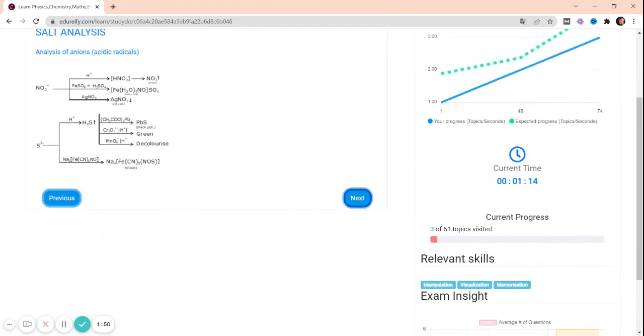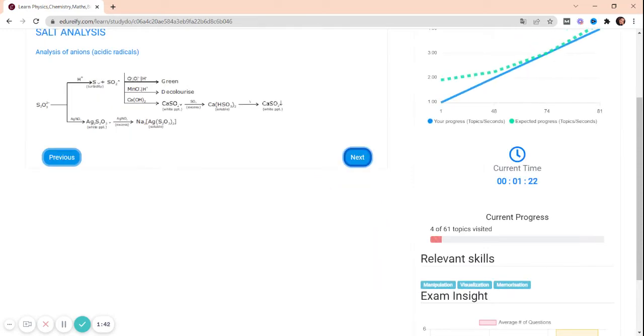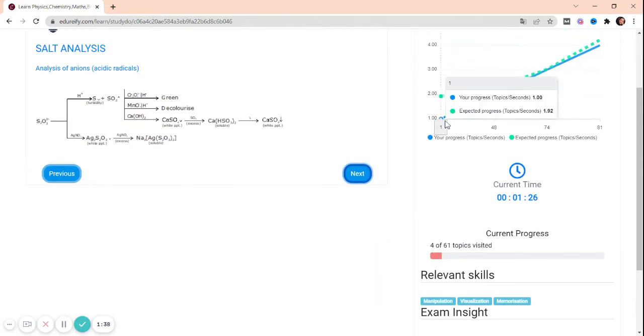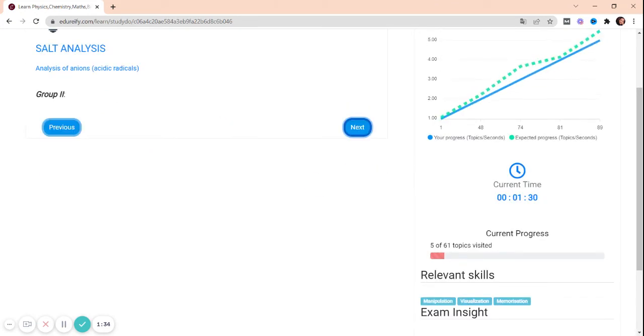Now, analysis of anions, moving on to the next topic. These are the diagrams which you can easily go through and learn.